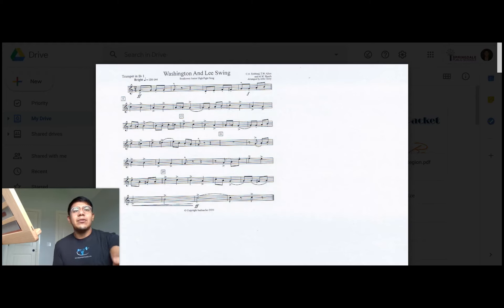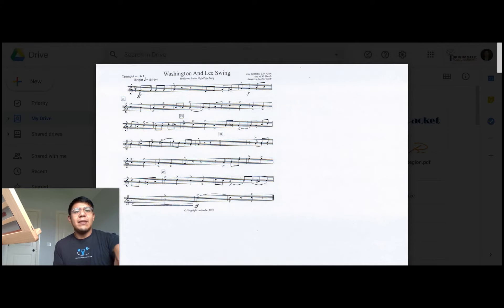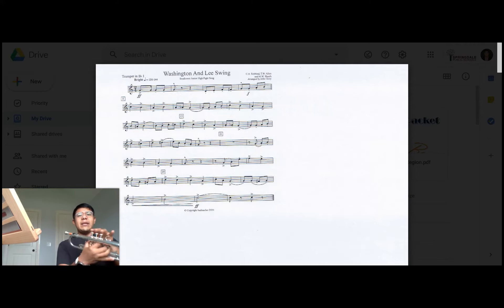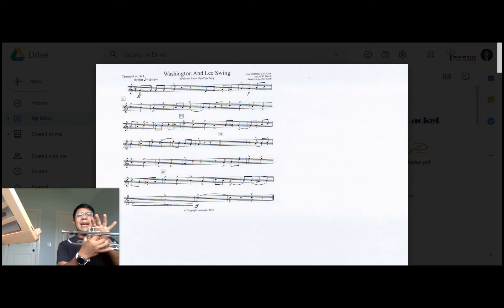Going on G, A, B natural, C, this is pretty easy here, and then we have a big jump right here. We're going to go G, A, high E natural open, and then high F is first valve, back to high E open.